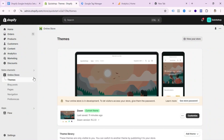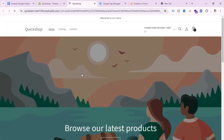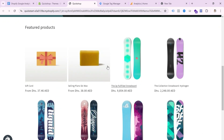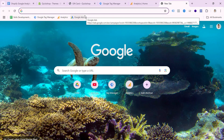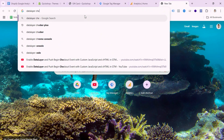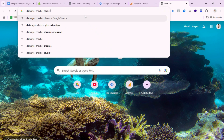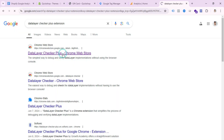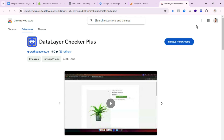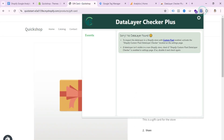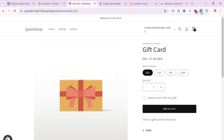Let's check whether our website has the Data Layer enabled or not. Open your website, go to the product page, then open a new tab and search for the Data Layer Checker extension. Install this extension in your browser. I already have it installed. If I click the extension, I can see 'No data layer found,' so let's see how we can enable it.